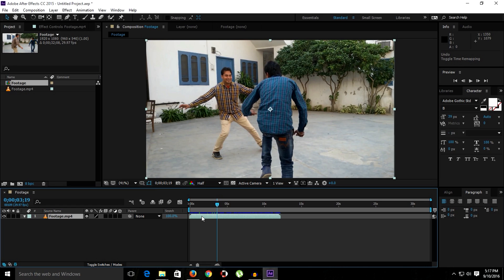Before I apply the time remapping on the layer, I want you to observe these black edges of the layer from this way and this way.